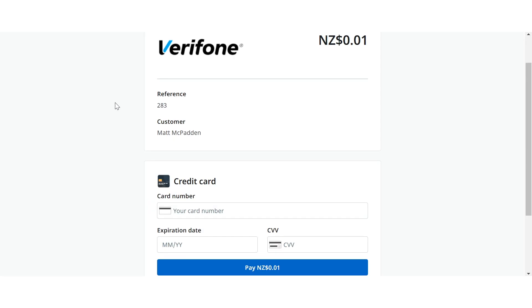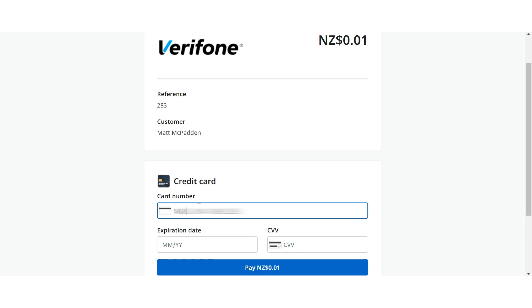Here I have been redirected to the Verifone hosted payment page. A hosted payment page is where customers are redirected from your website to a Verifone hosted payment to enter their card details in a secure Verifone environment. I'll just go ahead and enter my card details here.